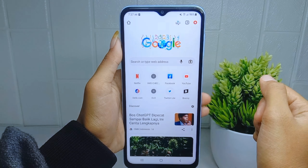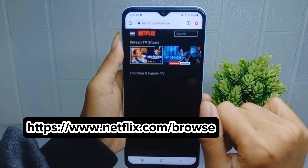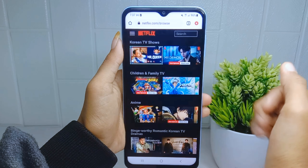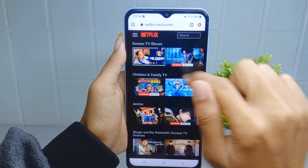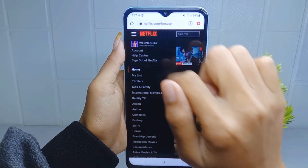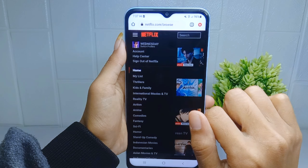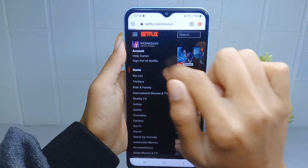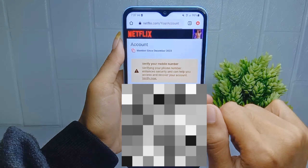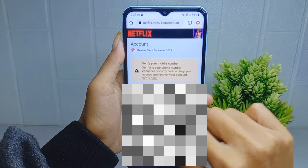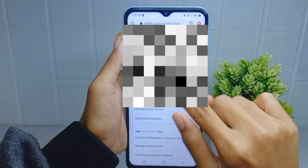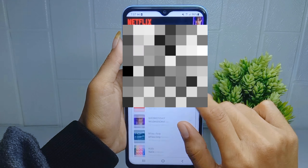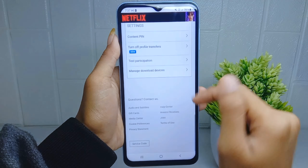Sign in to your Netflix account. After that, click the three lines here, and then please select the Account option. In this section, scroll down and then select Contact Us.